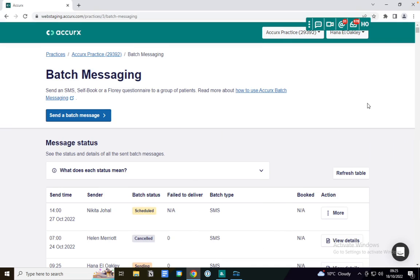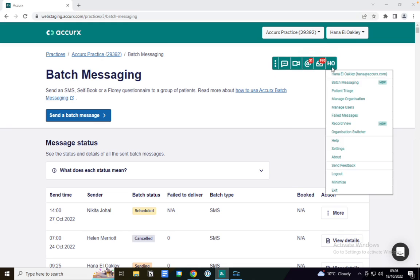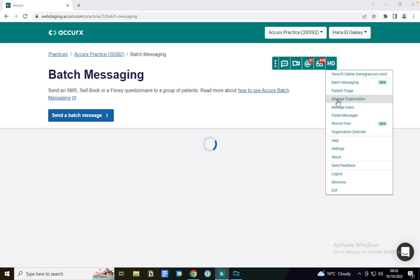I'm going to move on to appointment reminders. Similar to batch messaging, you just need to go to your toolbar and click on the initials in the toolbar. But this time you go to the dropdown that says manage organization.